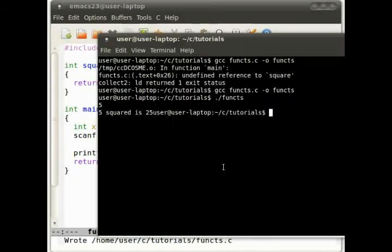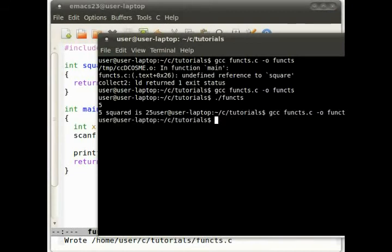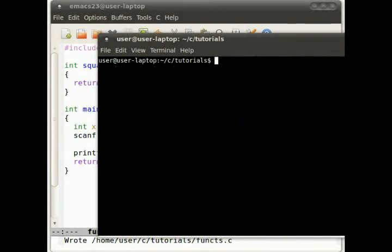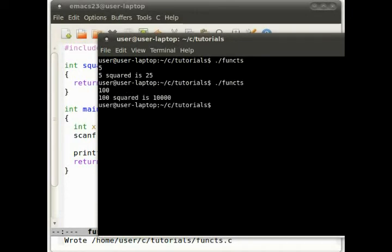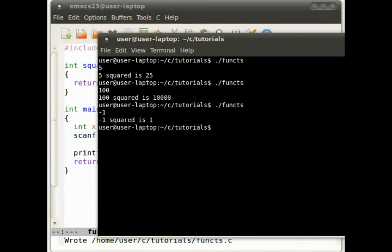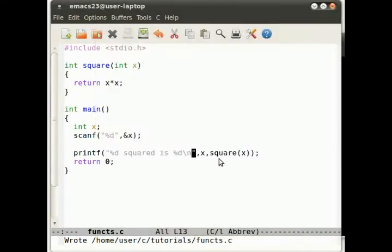Remember formatting is important. So let's do a new line up there. 5 squared is 25. 100 squared is 10,000. Minus 1 squared is 1, apparently. So that's all working, hunky-dory.